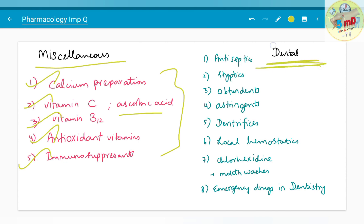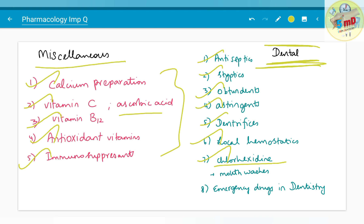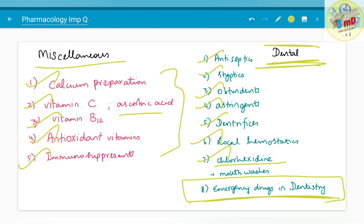In dental pharmacology, which is unique to dental students, many of these drugs are used clinically. You prescribe mouthwash to patients — for example chlorhexidine is common. Dentifrices — that is toothpaste or tooth powder — should also be known, as well as astringents, obtundents, and antiseptics used clinically. Emergency drugs in dentistry include almost all the main drugs we saw in the previous chapters, so they are easy to remember once you have covered the other chapters.